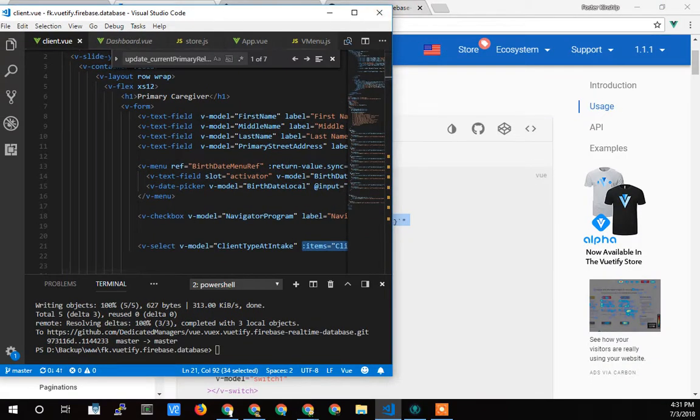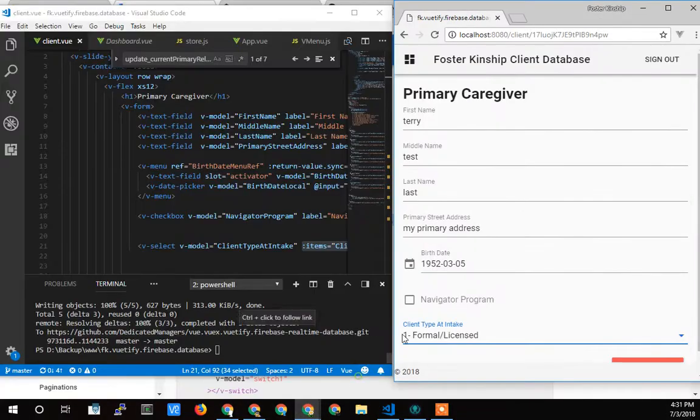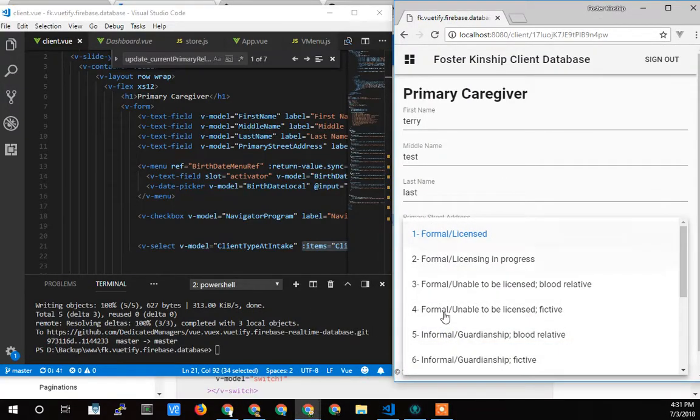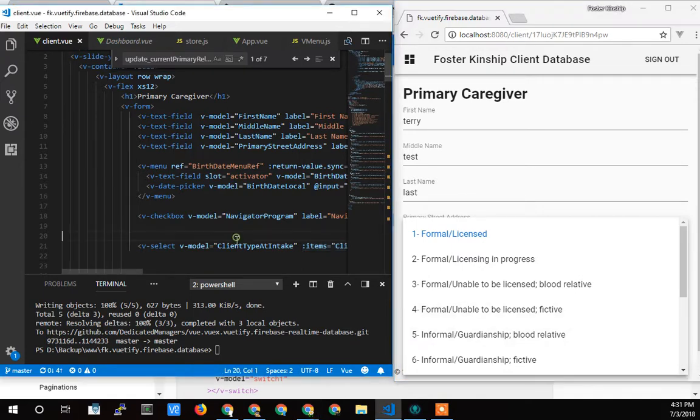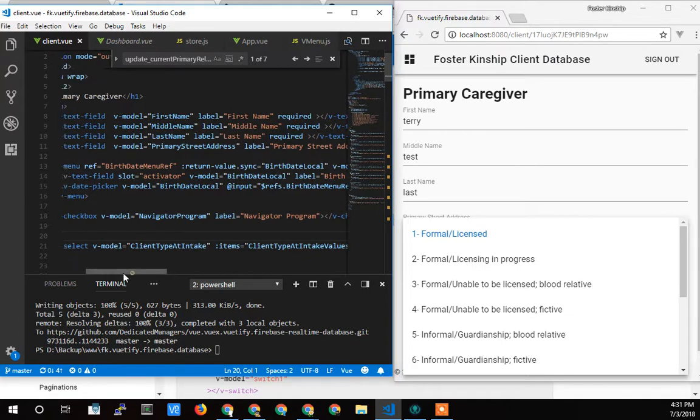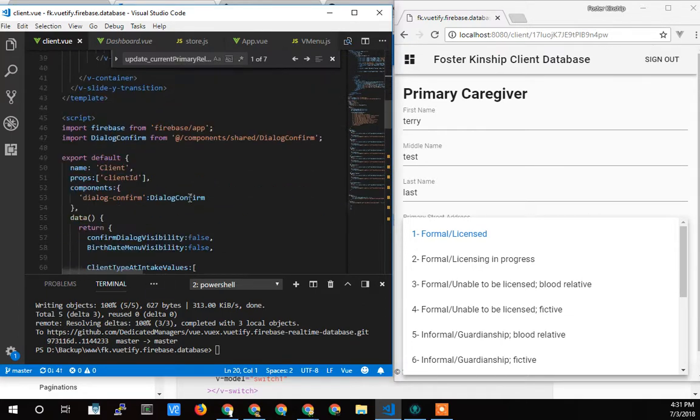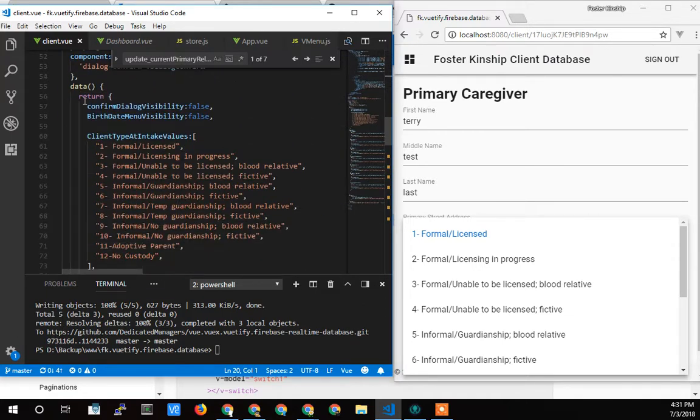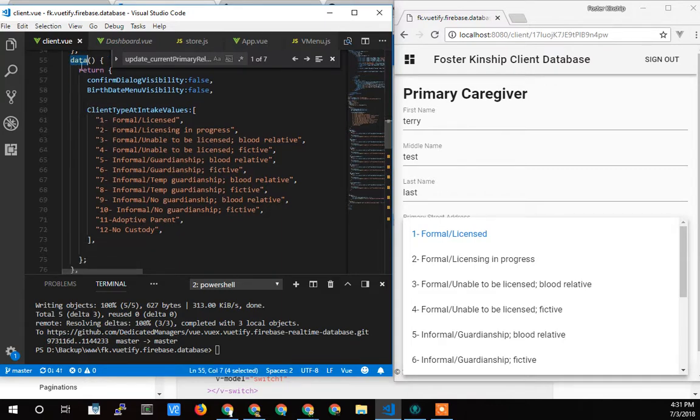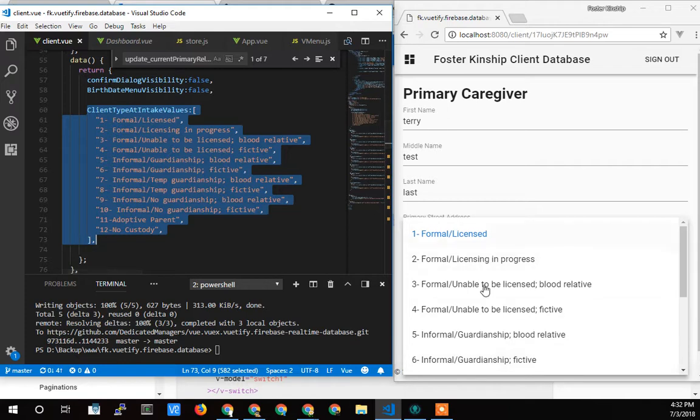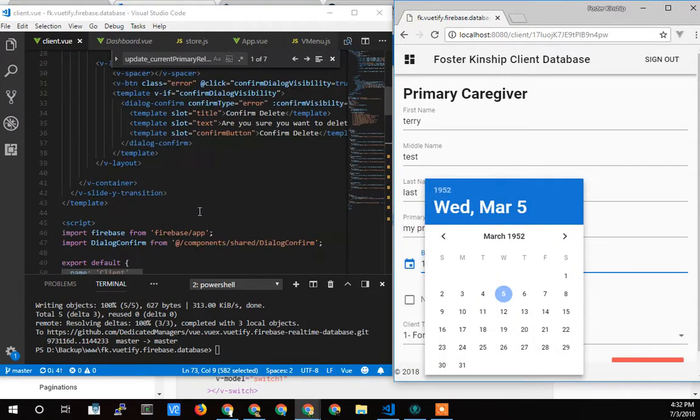So these items here for the dropdown have to come from somewhere and it's simply, you just assign it as an items variable. And that currently I just have hard coded. Ultimately I'm going to probably reach out to the database to get that, but that is currently hard coded as a local data variable right there.